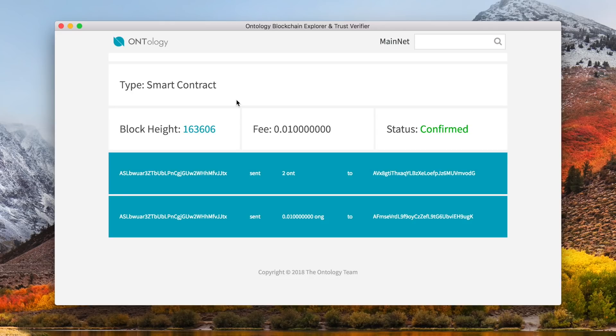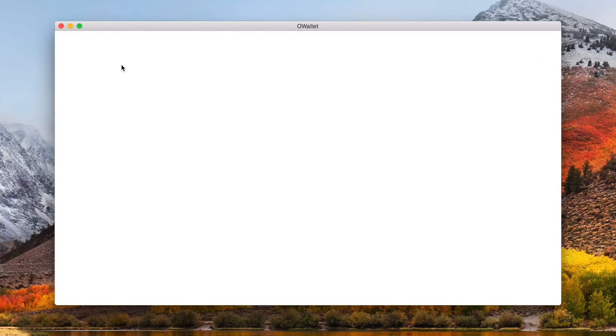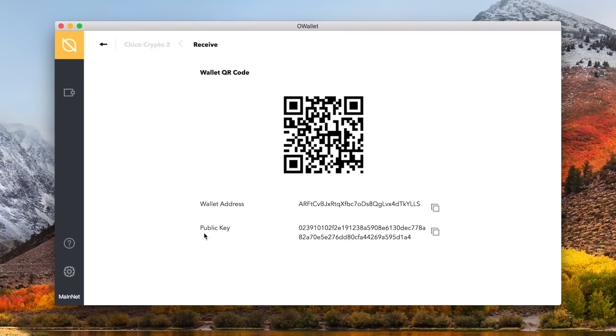Here, you can make sure the transaction went through and is confirmed. Status shows confirmed, so we are good to go. Click the back button to be taken to your wallet's homepage. You can also receive ontology and its assets with your individual wallet. Click the blue receive button with the down arrow, and this will pop up with your wallet's QR code, wallet address, and your public key.